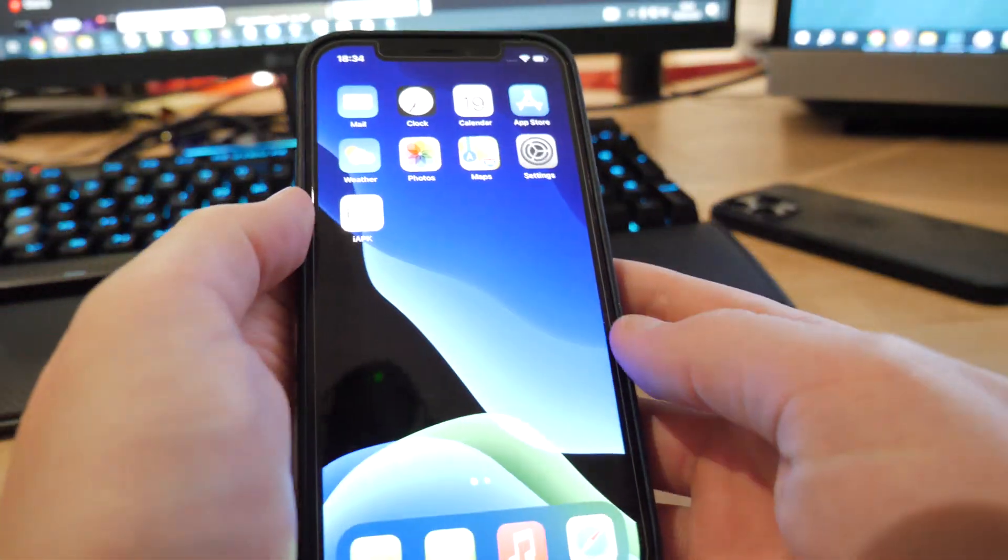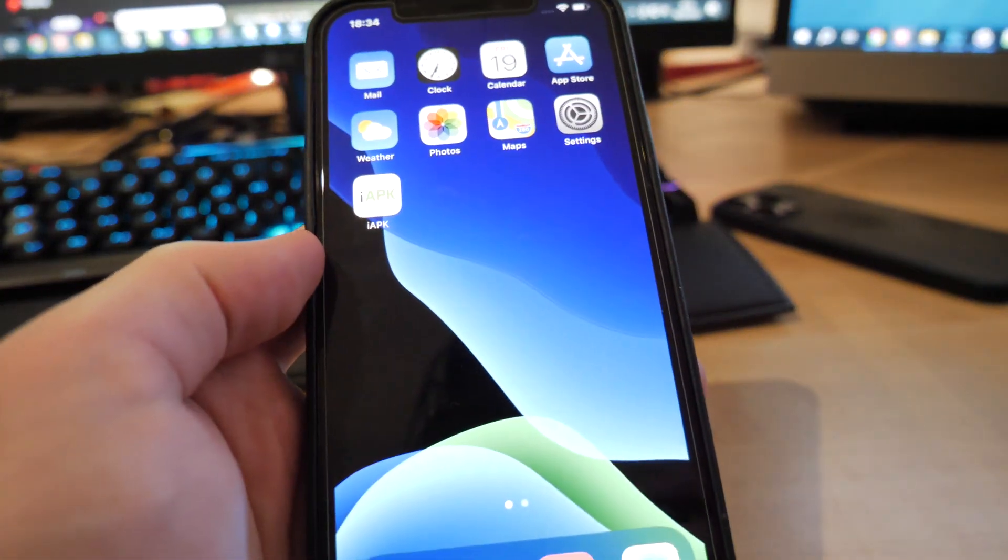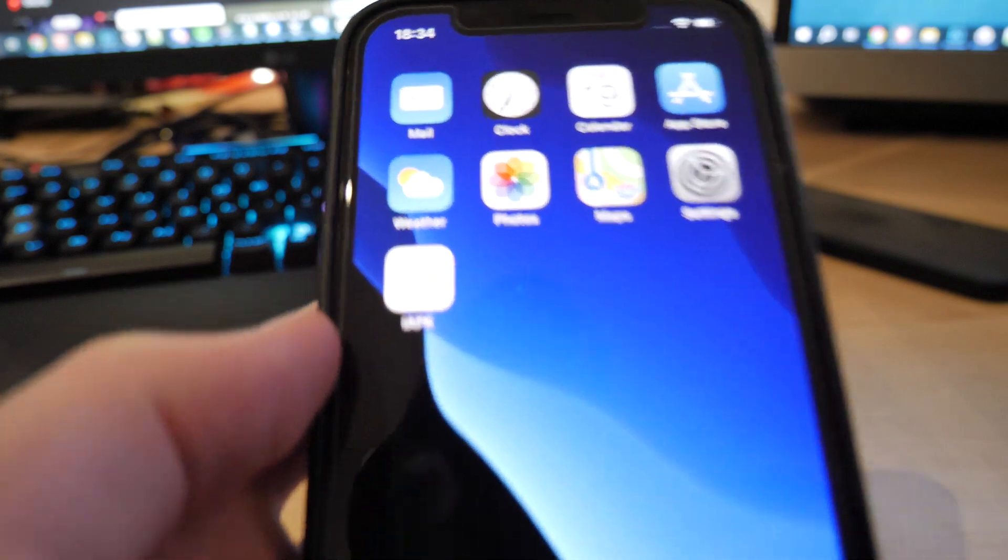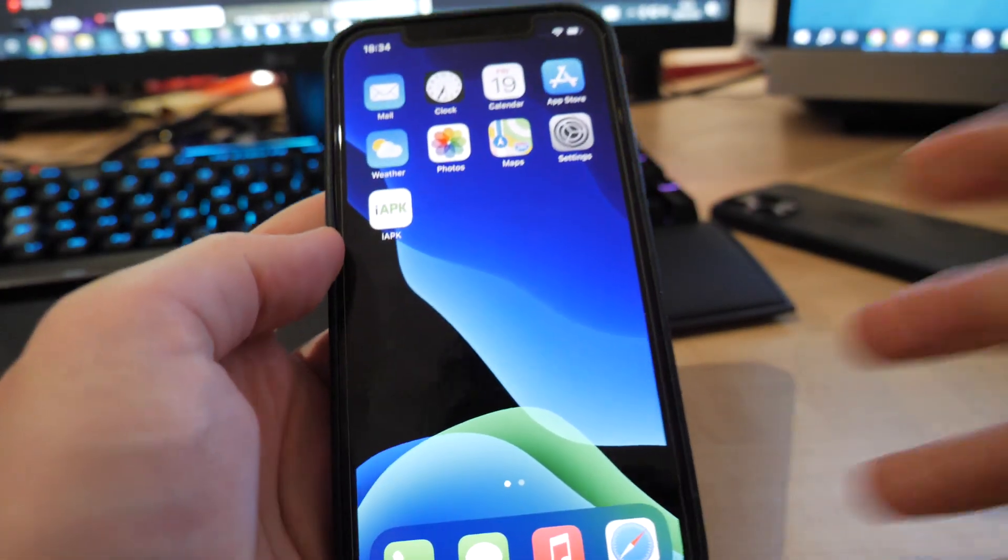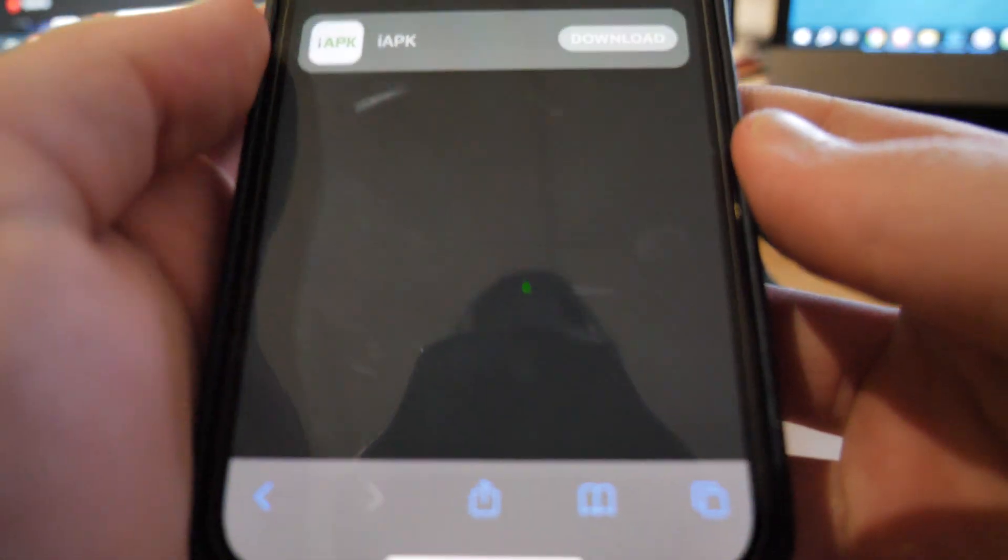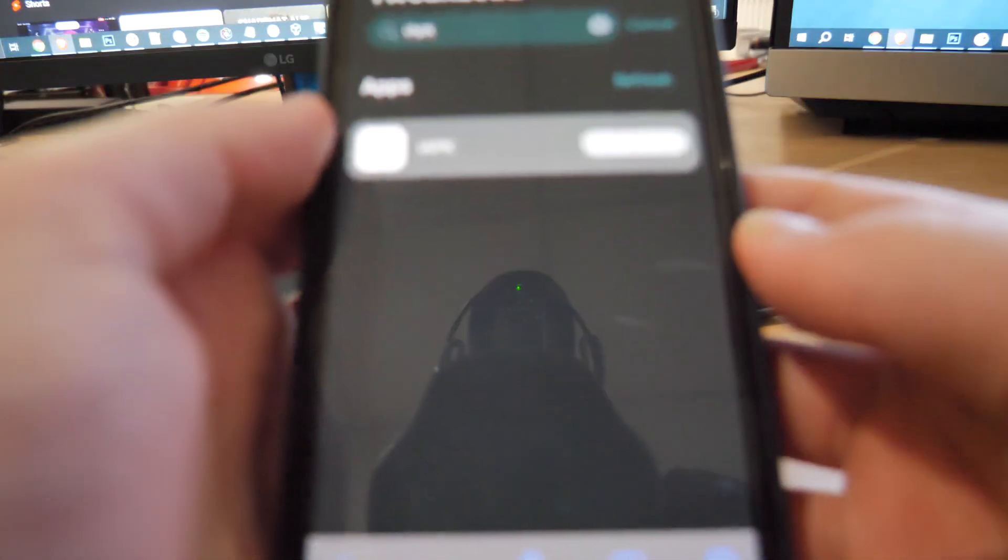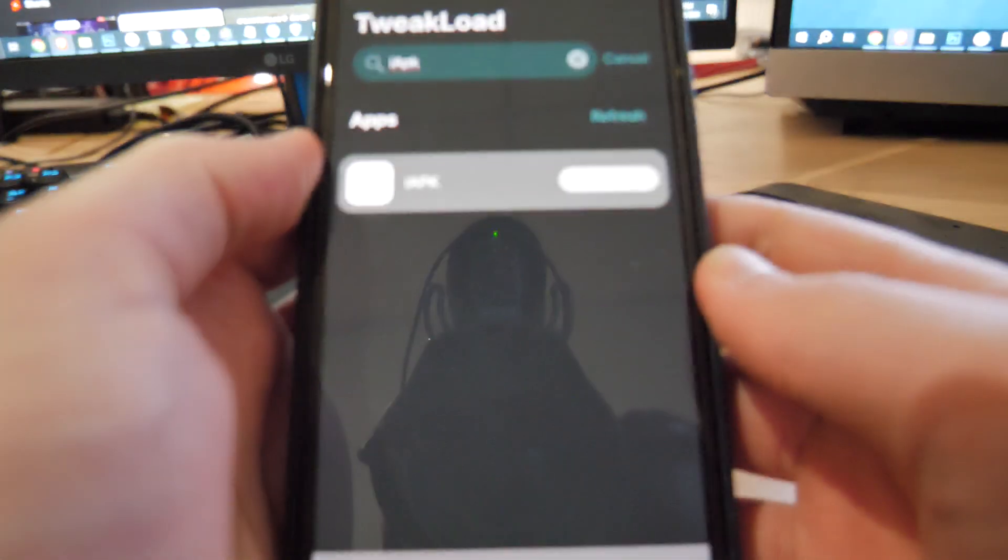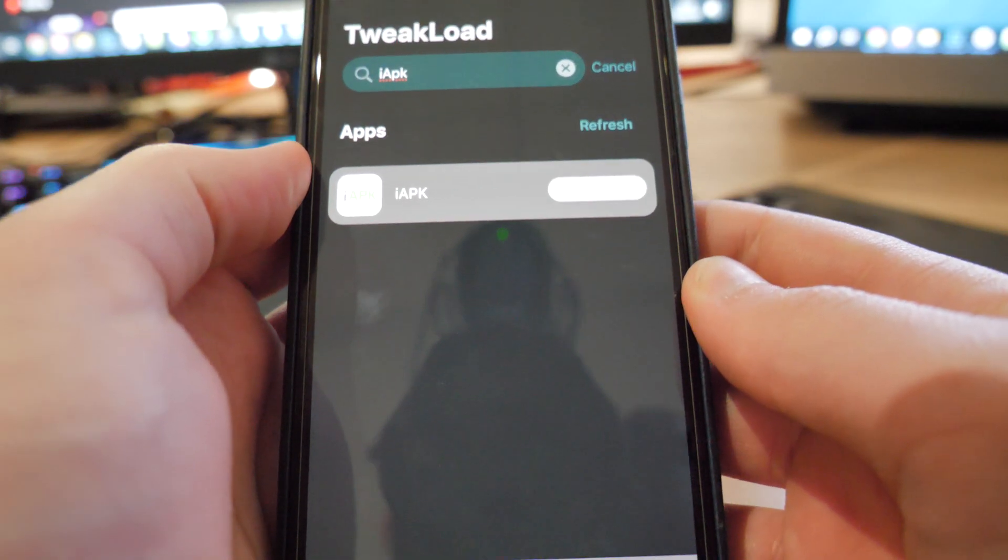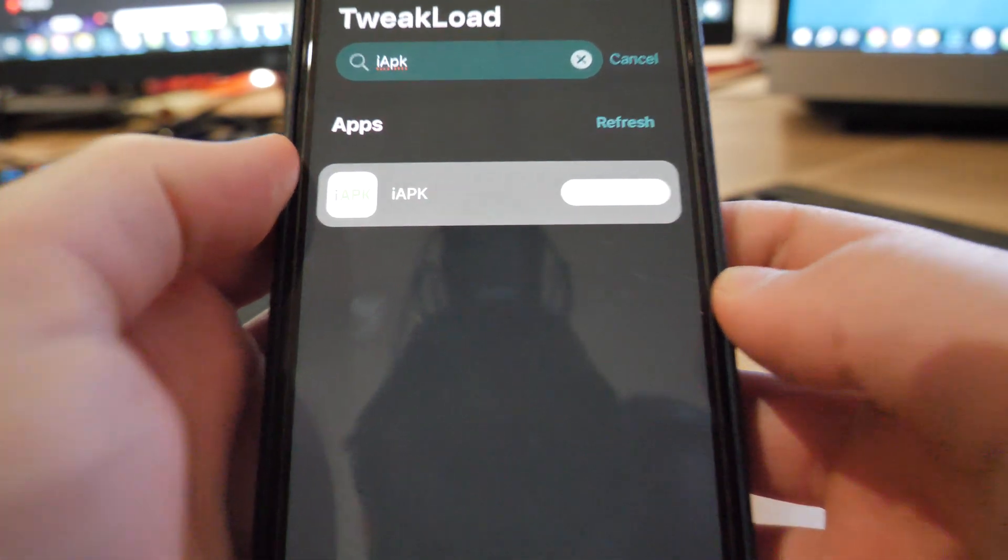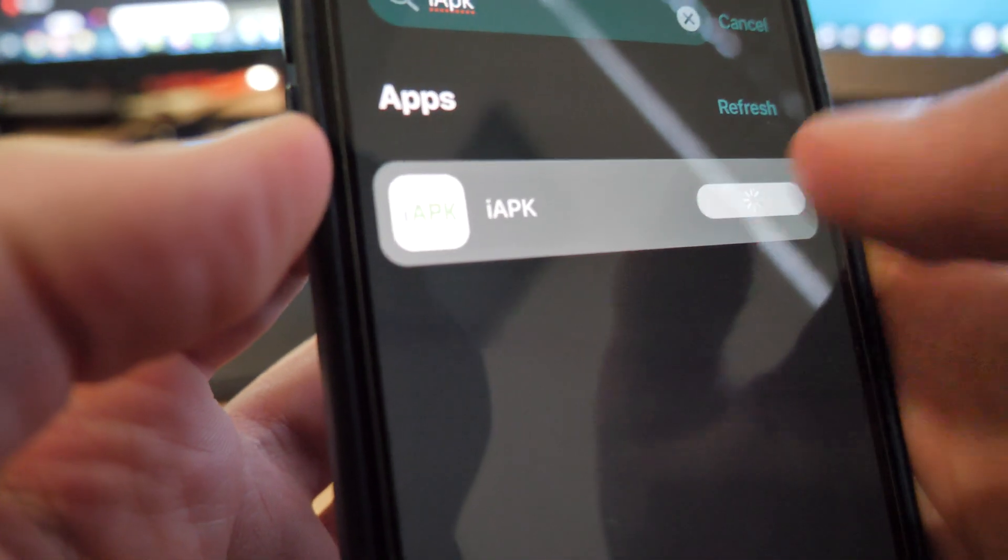So once you've done this guys, go back to your home screen and what you want to do is simply go to Safari or Chrome or whatever browser you use. You want to go to tweakload.com guys, so it's tweakload.com, and get this app called iAPK.